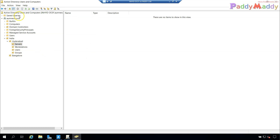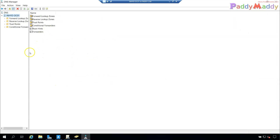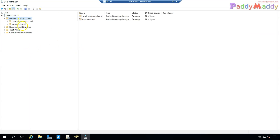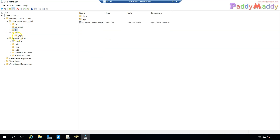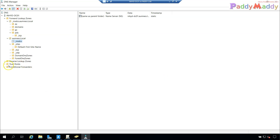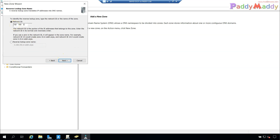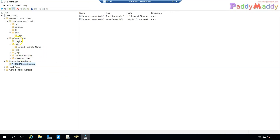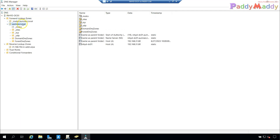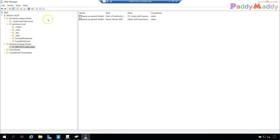For DNS configuration, the forward lookup zone is created by default but not the reverse lookup zone. You can see the SRV records already created — DC, domain name, GC, PDC emulator, etc. You can create a reverse lookup zone for your subnet. In my case that's the 192.168.31.x series, configured to allow only secure dynamic updates. To update a PTR record for the domain controller, check the box in the forward lookup zone record and it will update automatically.